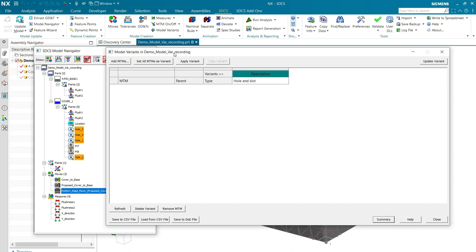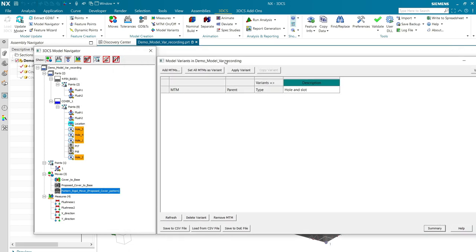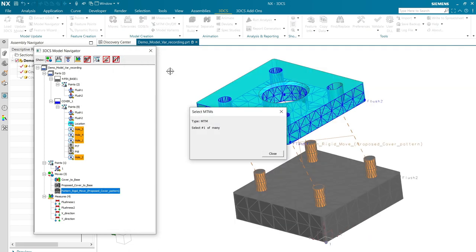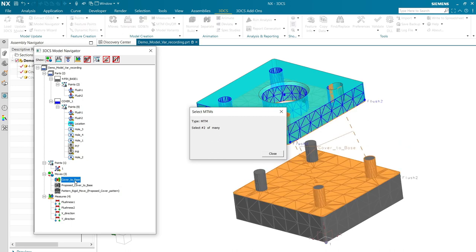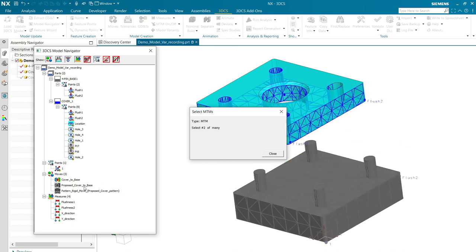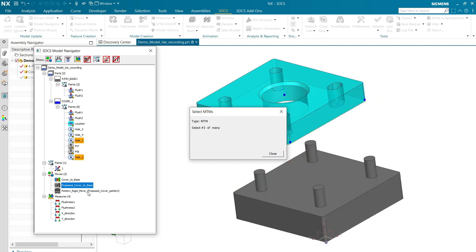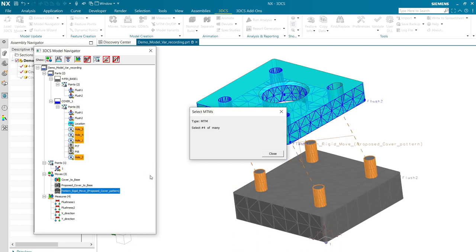So, first I'm going to add the moves, tolerances, and measures by selecting this button, and then I can pick them out of the model navigator.